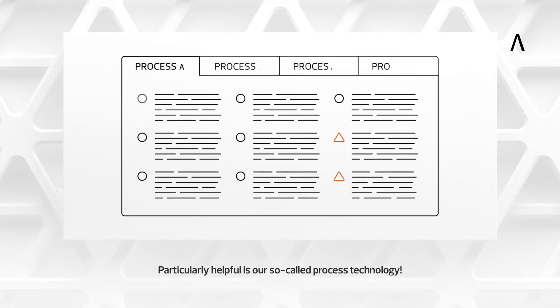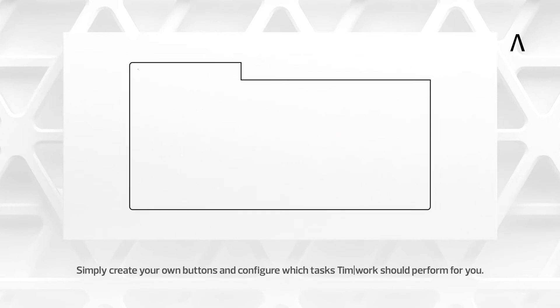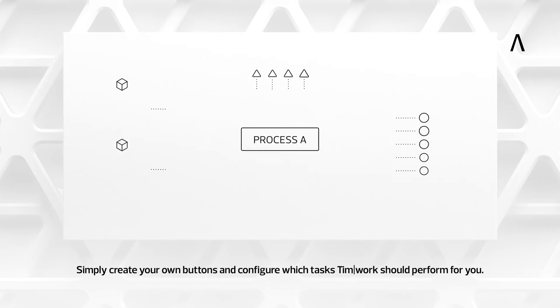Particularly helpful is our so-called process technology. Simply create your own buttons and configure which tasks TIMWORK should perform for you.